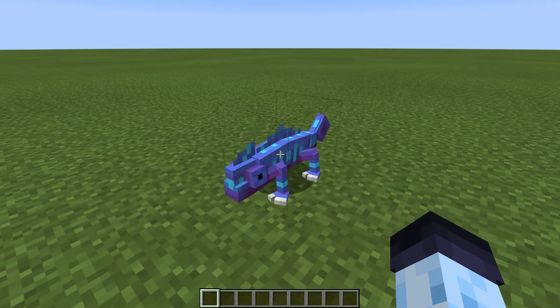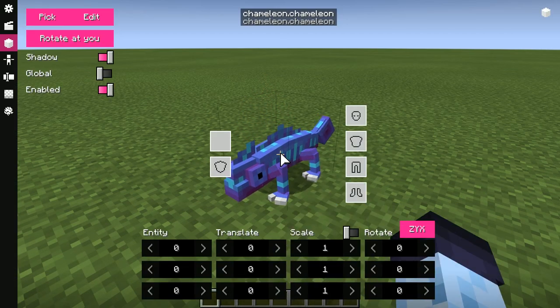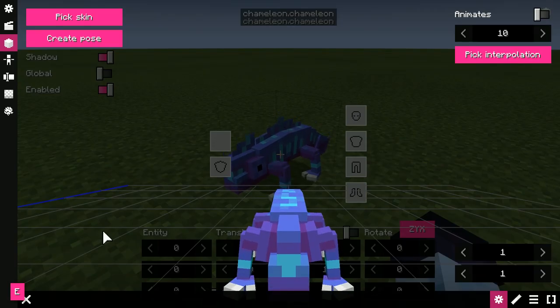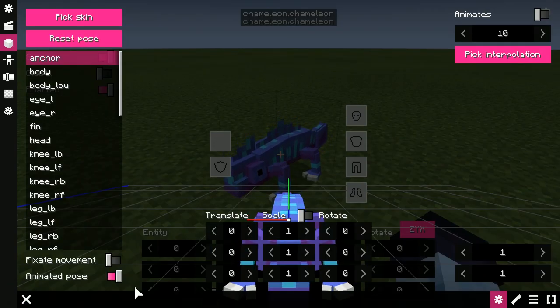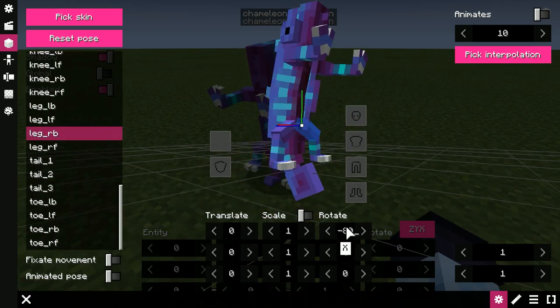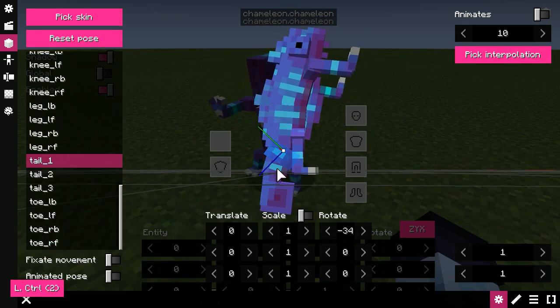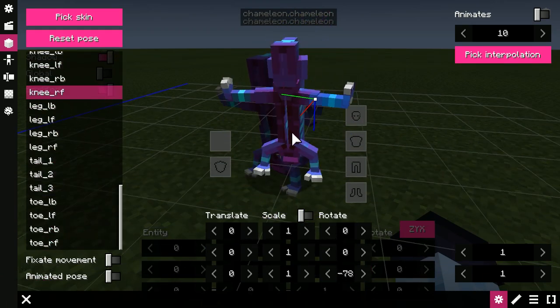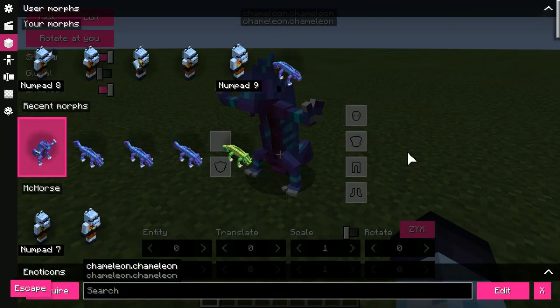There's also a Poses Editor, which allows to pose specific limbs relatively to the animation, and even disable bone motion, either for a specific bone or for the entire skeleton.